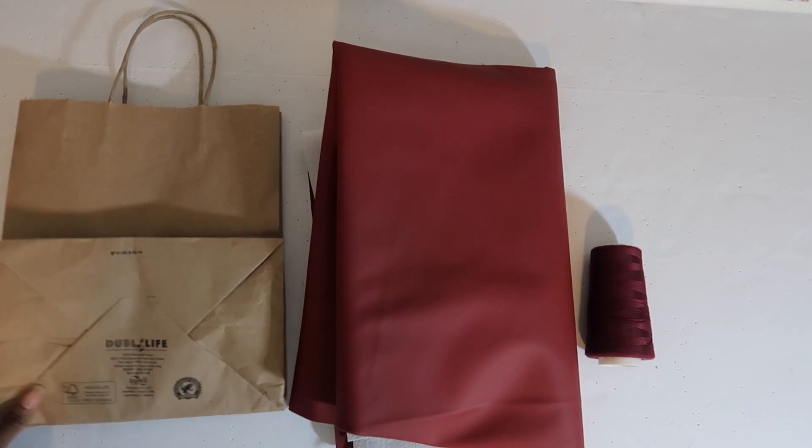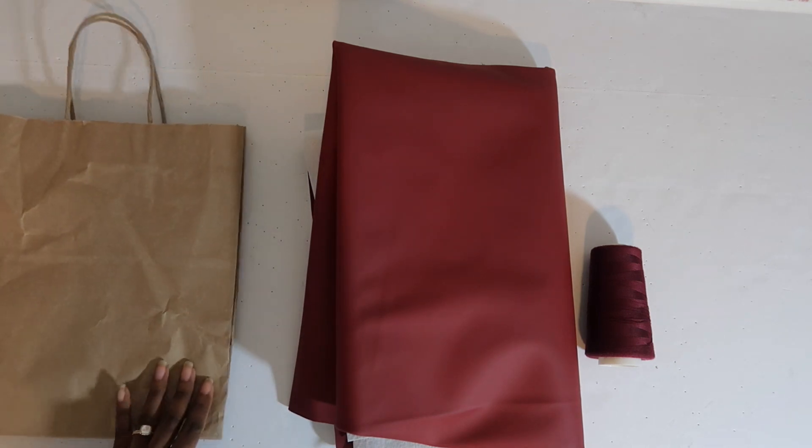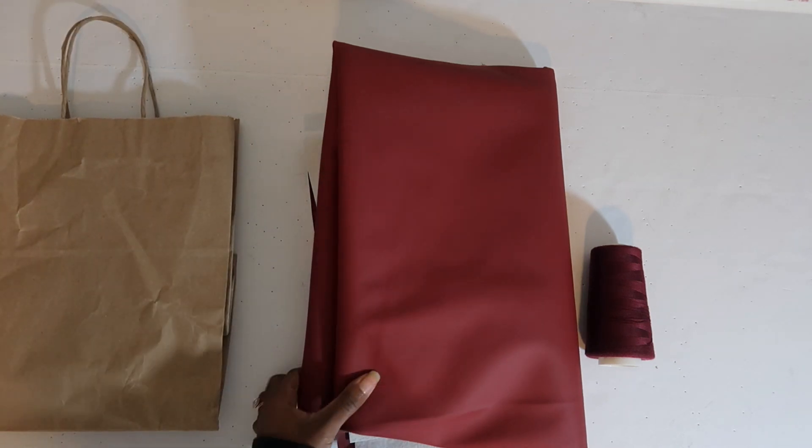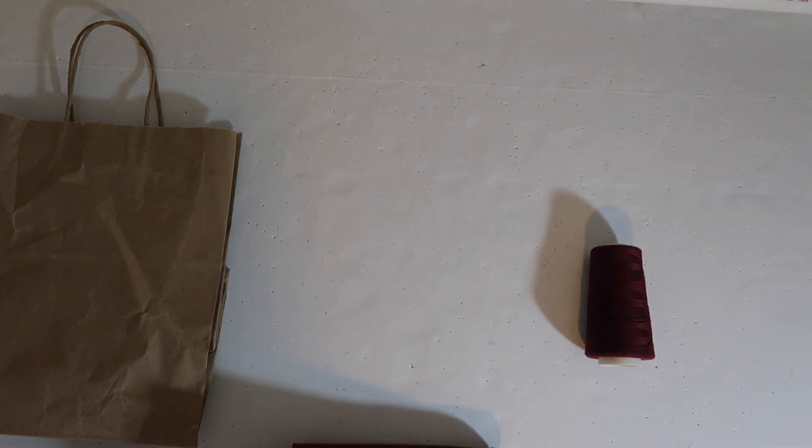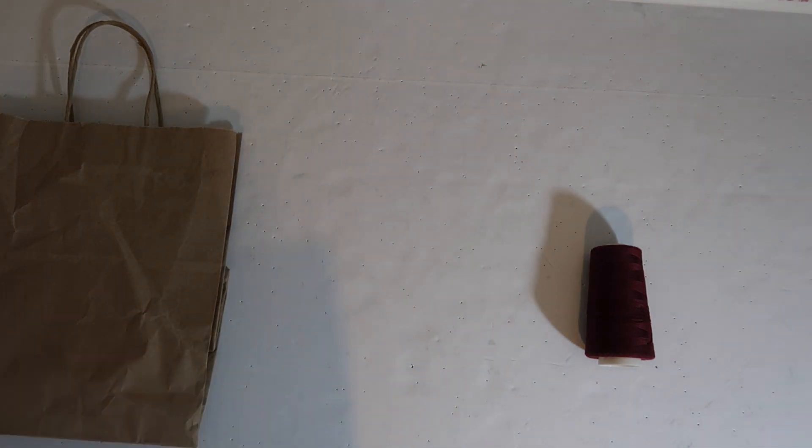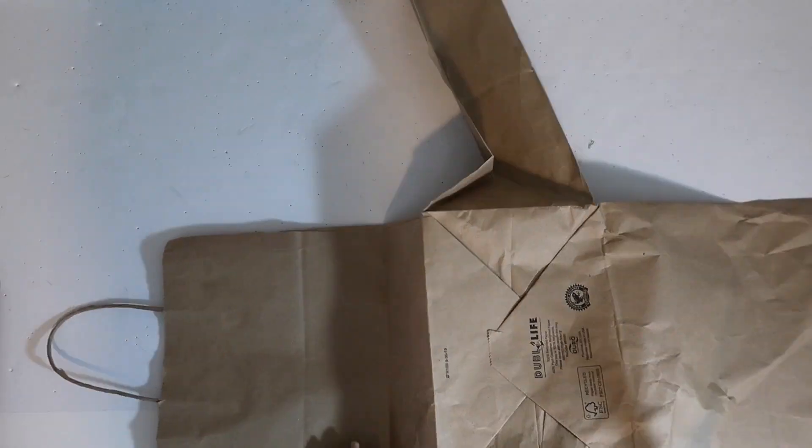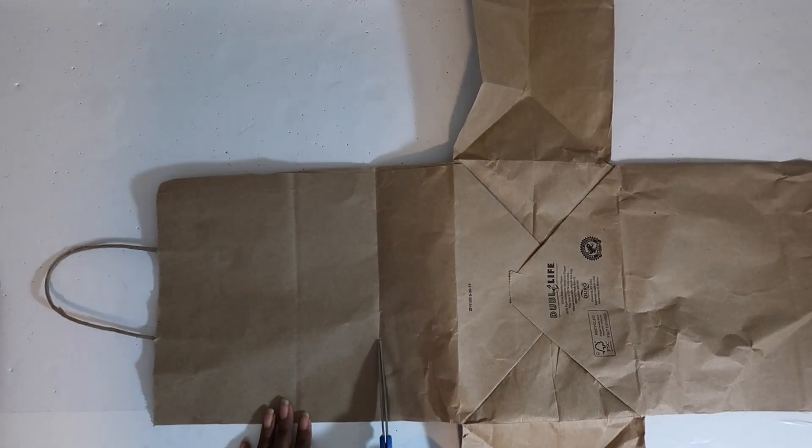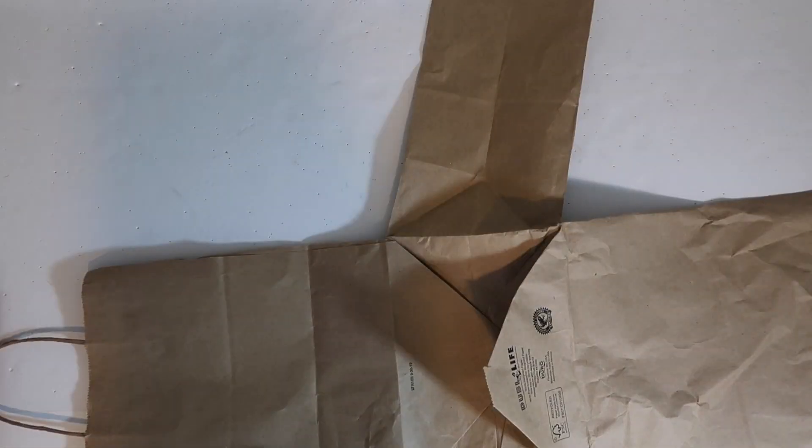So I just chose this bag because I thought it was a good size for types of lunches that I take to work. First thing you need to do is cut apart your bag because we are going to use our bag as a pattern piece. And so you need to rip it apart how you see fit.